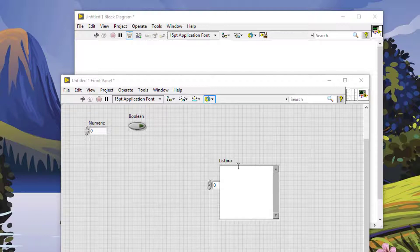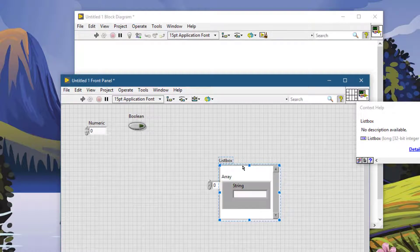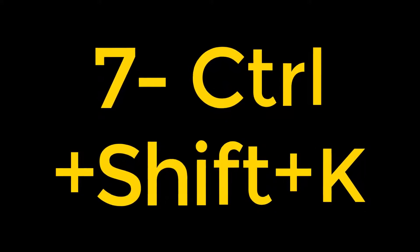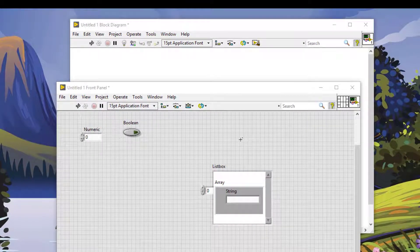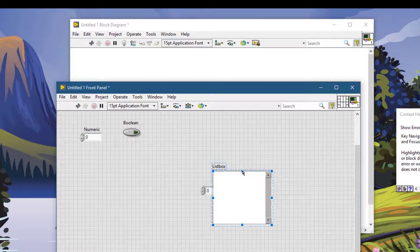Ctrl+J is the reverse of Ctrl+K. If you want to move a selected object one step lower in the stack, press Ctrl+J and it will move behind the other objects. If an object lies several steps down in a stack — for example, a list box two steps behind an array and a string — select it and press Ctrl+Shift+K to bring it to the very top of all other objects.